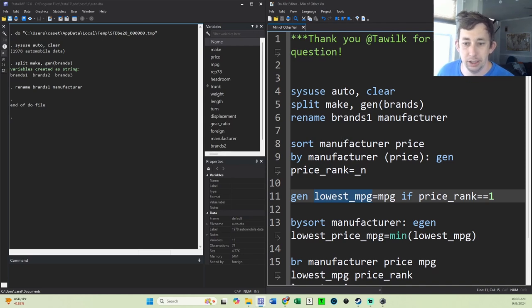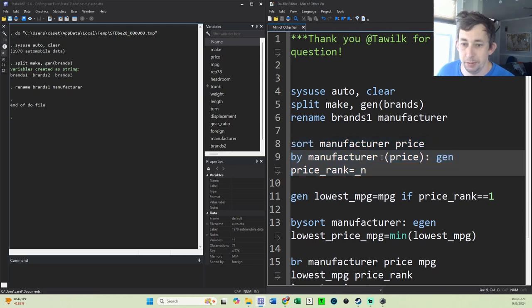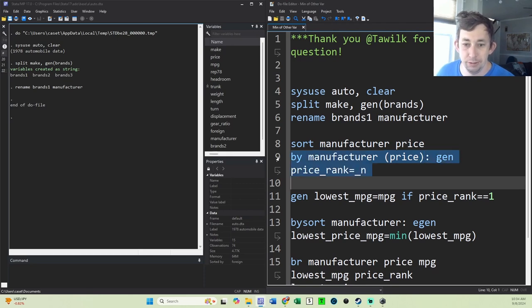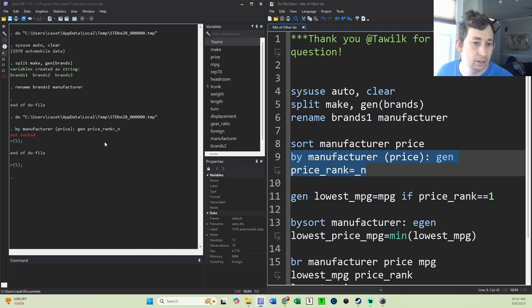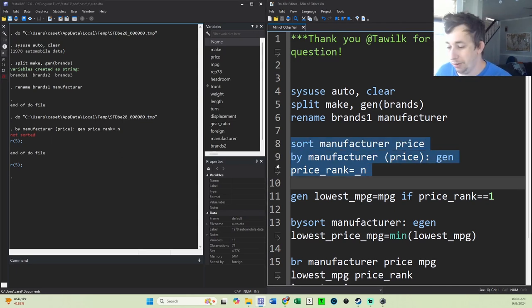So first I'm going to sort by manufacturer and price, and I'm going to do this bysort command. When I do this bysort command, putting the price here in parentheses will mean that Stata is going to check whether or not it's sorted. For example, if I try without sorting, it's going to tell me no, you're not sorted. So I'll go ahead and sort first.